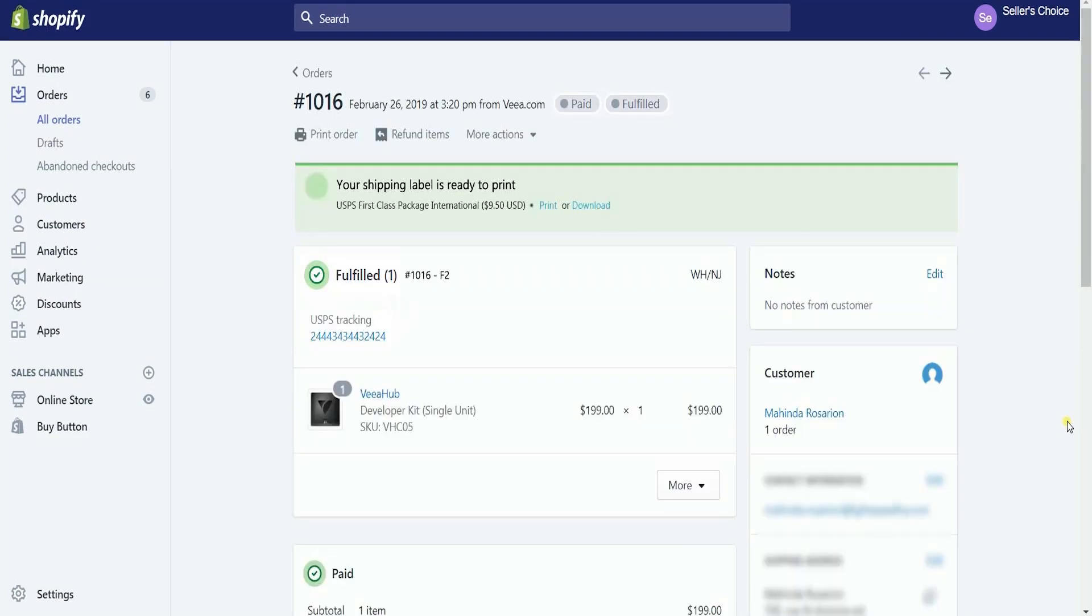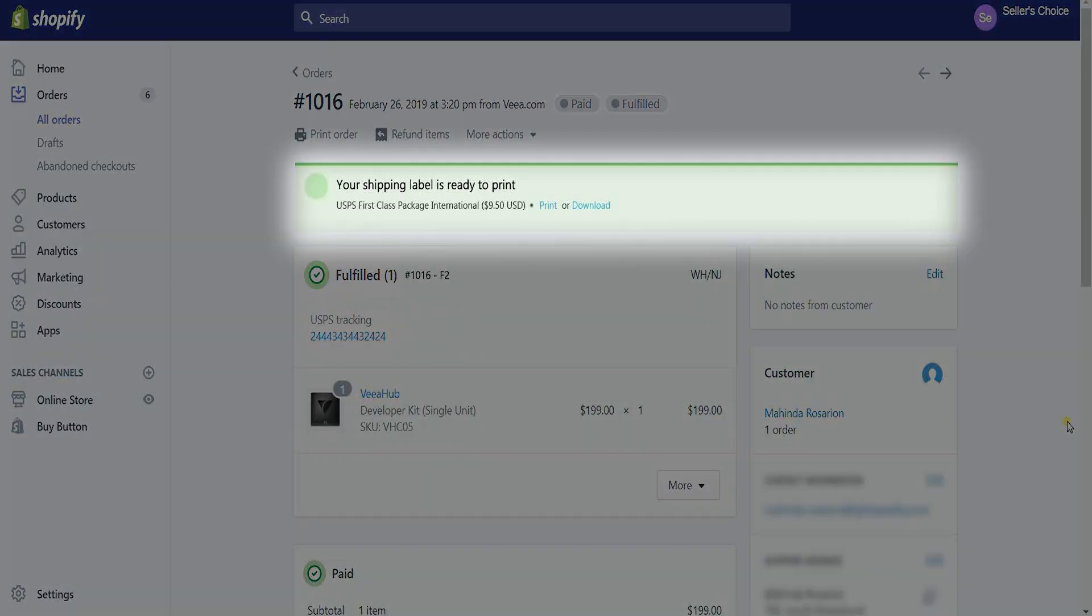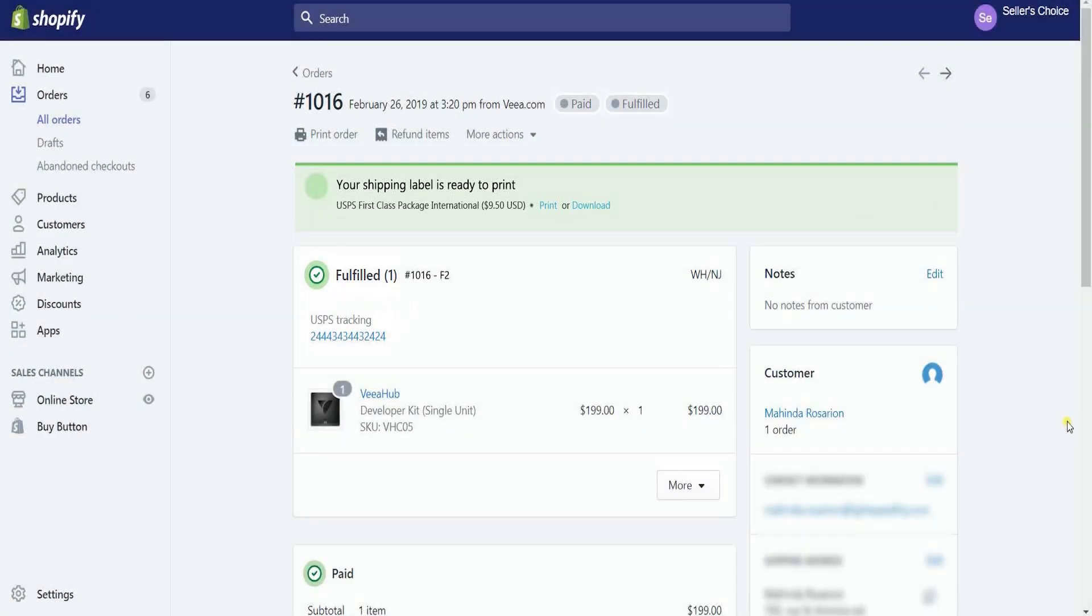Now that you have purchased your shipping label, you need to print and download it by clicking the link on the green call-out. You'll also notice that the status of the item is now changed to Fulfilled from Unfulfilled.